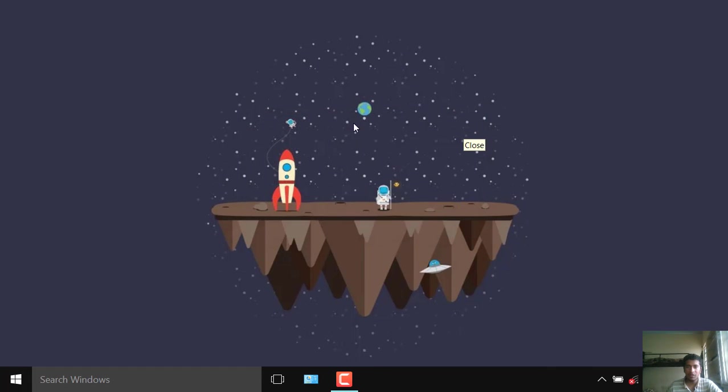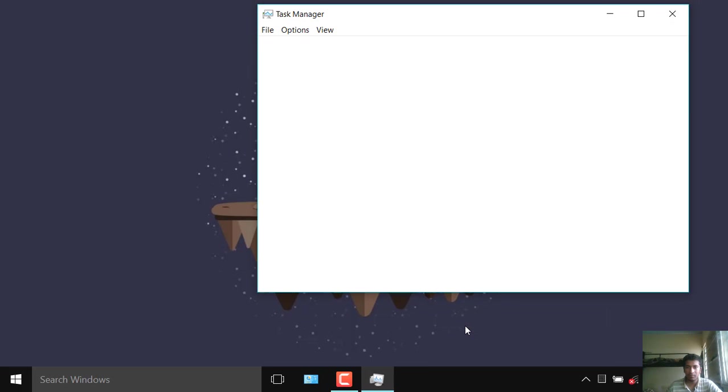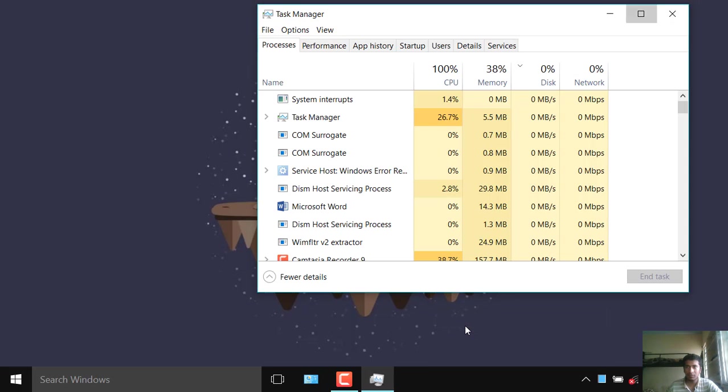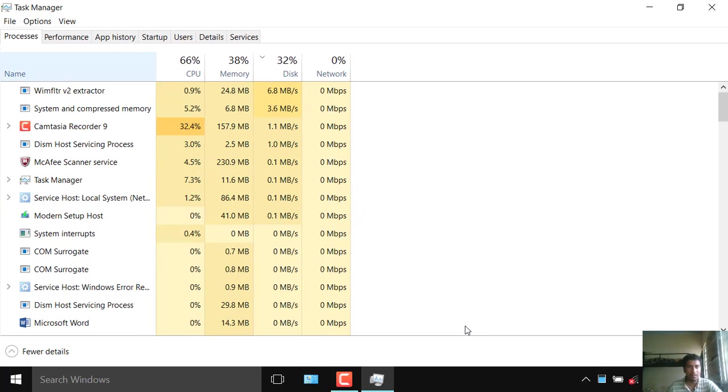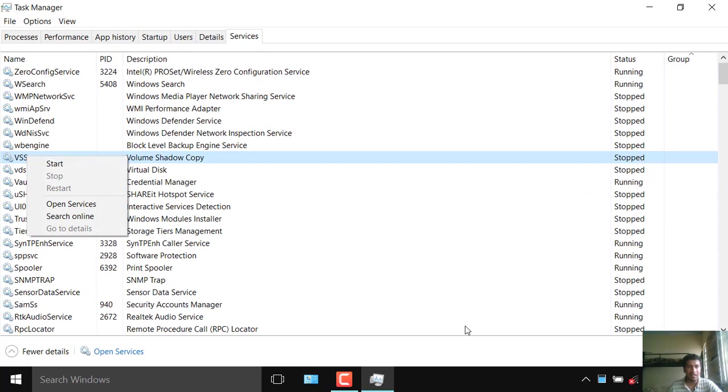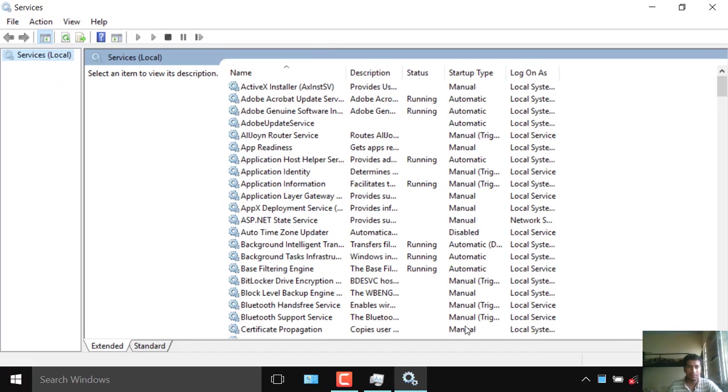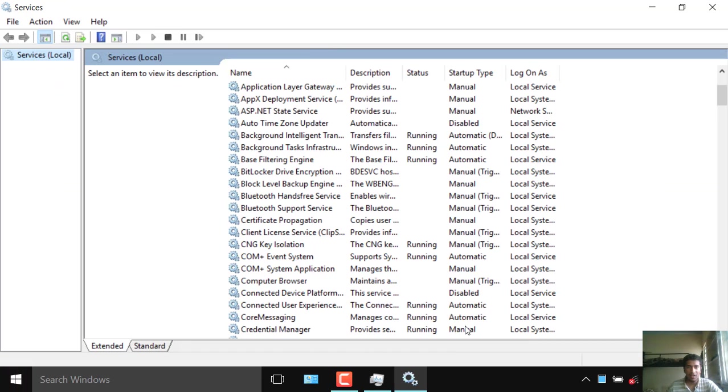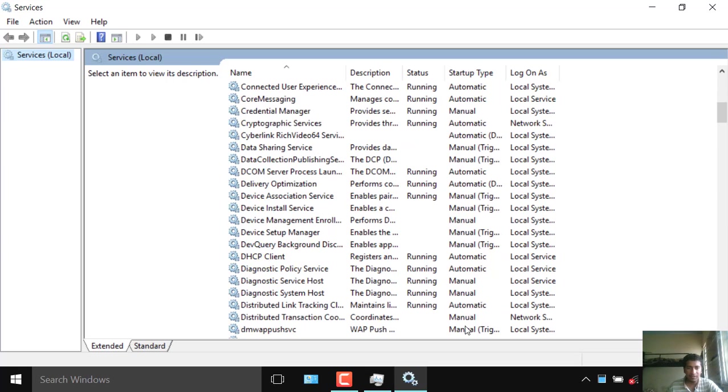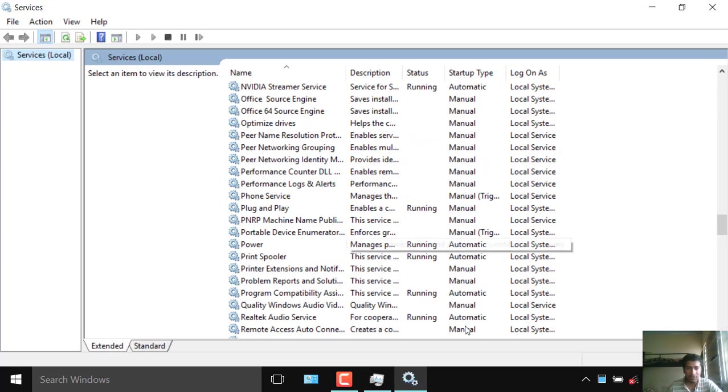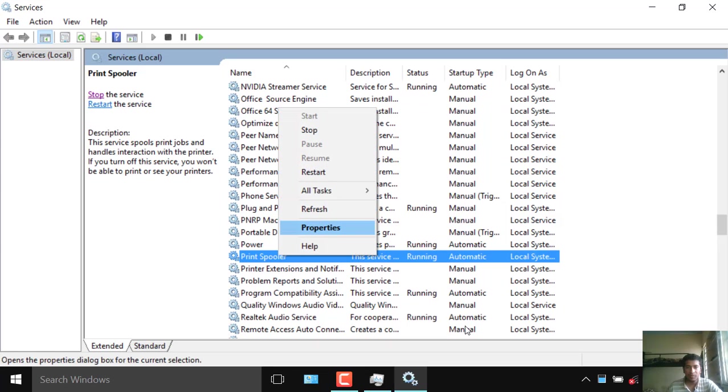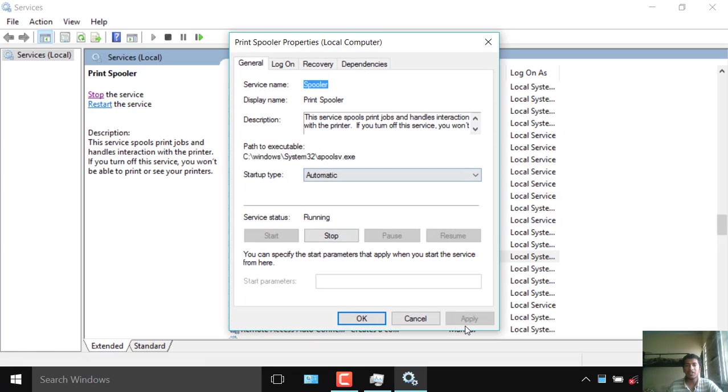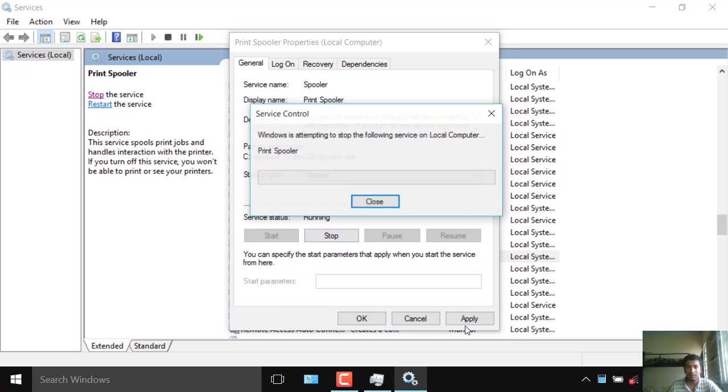So I will show you how to fix this. First of all go to Task Manager, go to Services. Just click any, right click, open Services and then search for Print Spool or something like that. You will find it below somewhere. See it's here. Go to Properties. So what you have to do is just put it to Manual and then stop this.